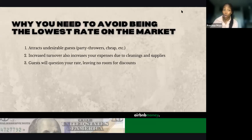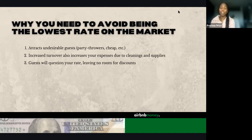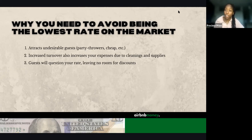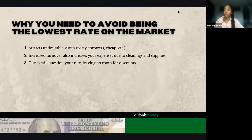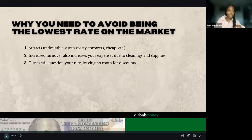Being the lowest on the market is going to increase turnover and increase your expenses due to cleanings and supplies. Of course you'll get more bookings, but you're also increasing those expenses during that month. Guests are also going to question your rate — they'll question the quality of your unit: why is it so cheap? There has to be something wrong. This is why you want to avoid just being the lowest on the market. We're going to stop here and then dive into the Airbnb platform.